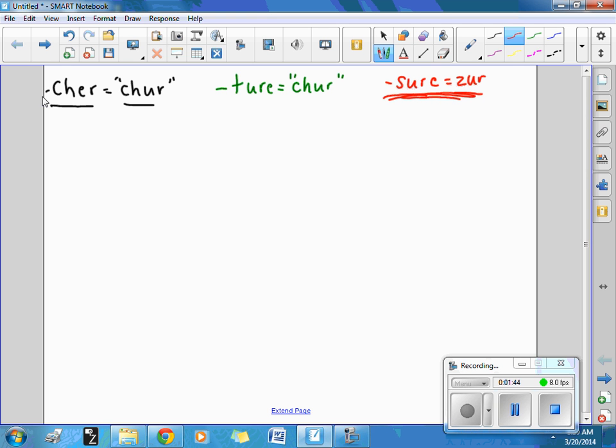It should look like this. Treasure. We've got a quiet A here, just like in measure.